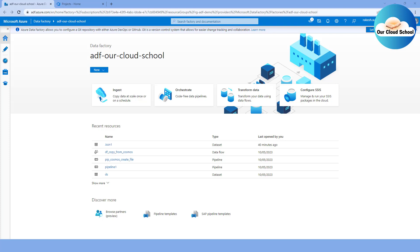Hey everyone, welcome back to the channel. You're watching About Cloud School. Let me ask you a question to start this demonstration. Let's say you have a Data Factory instance created in a dev environment and all your development team members are contributing to that Data Factory instance. After a few days of contribution you have so many pipelines, datasets, triggers, link services configured in dev environment. What if you would like to push the similar implementation from dev to test, test to SIT, UAT, and production? How do we do that?